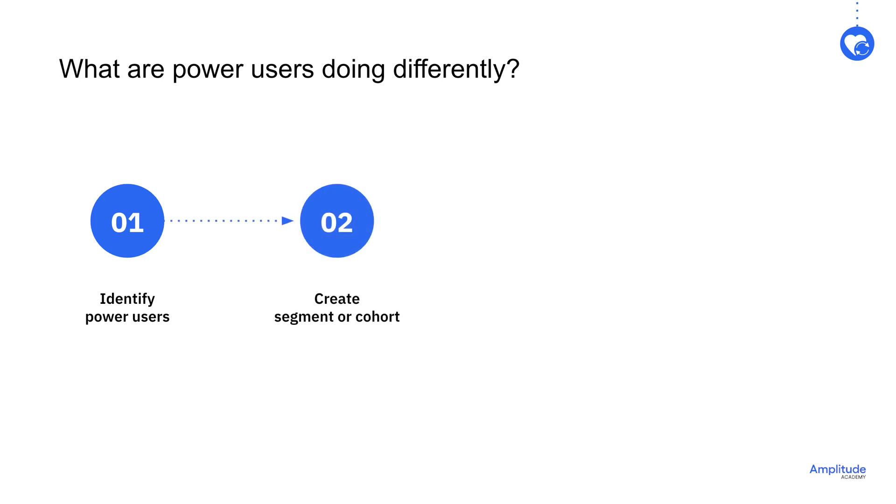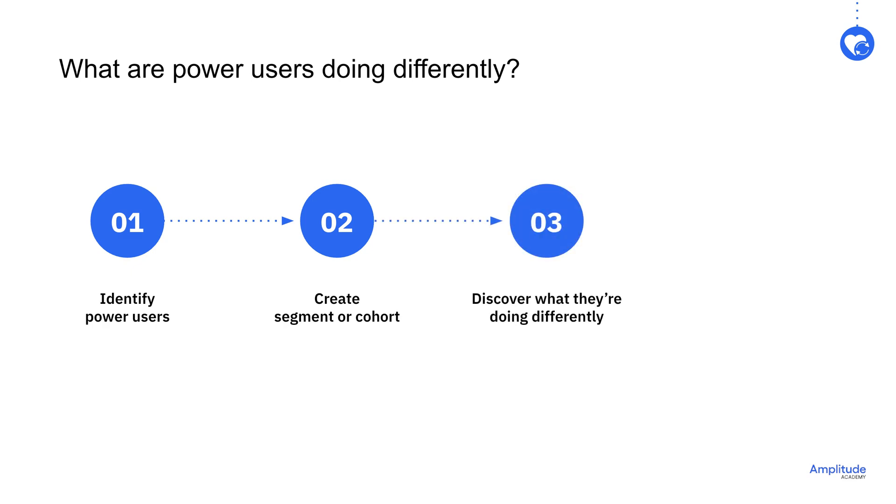Once you know who your power users are, add them to a user segment or cohort and include it in a stickiness analysis. Amplitude can then help you uncover what they are doing differently so you can most effectively redirect the product interactions of your regular users.